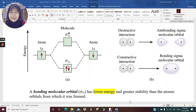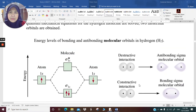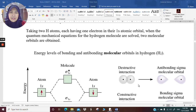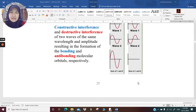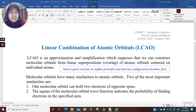Assalamualaikum. Good morning everyone. We meet again on my lecture 7 for CHM477. In my lecture 6, I was telling you about the linear combination of atomic orbitals, LCAO, where I did a quick revision on the Aufbau principle and electron configuration of atoms.